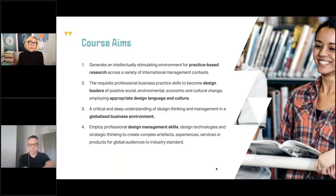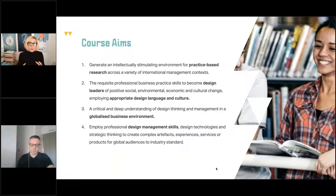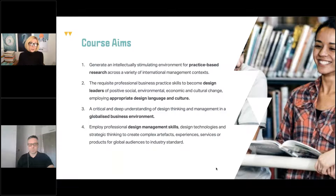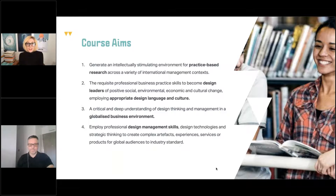Our vision for designers of the future is to work on the 'design is not neutral' campaign, considering products, services and design in general in a way which is more holistic to help us move towards a more positive future. Aim three: develop a critical and deep understanding of design thinking and management in a globalized business environment.